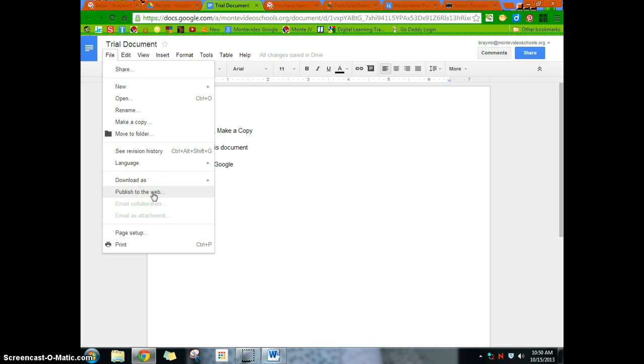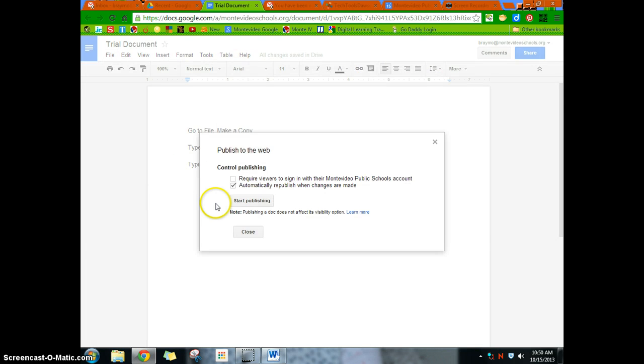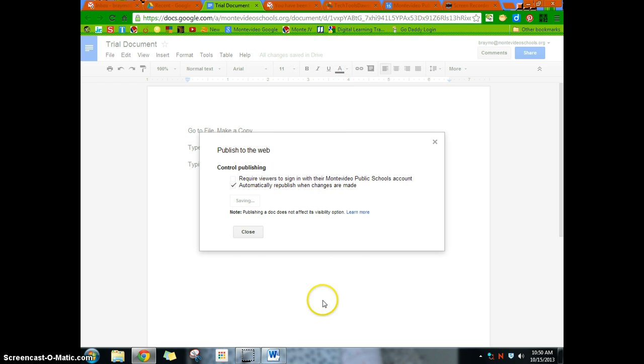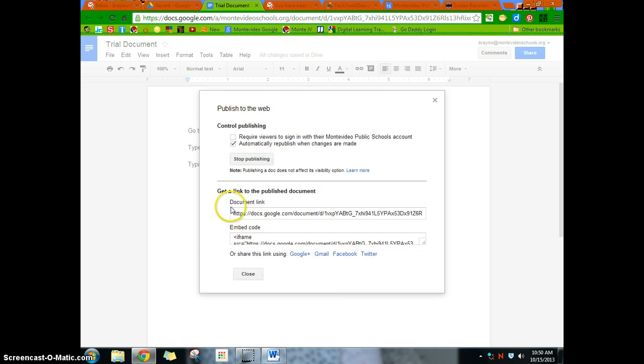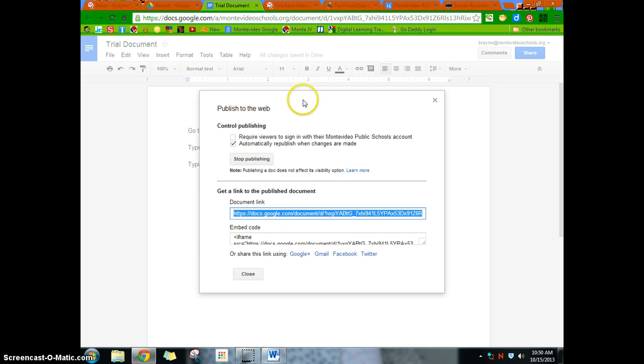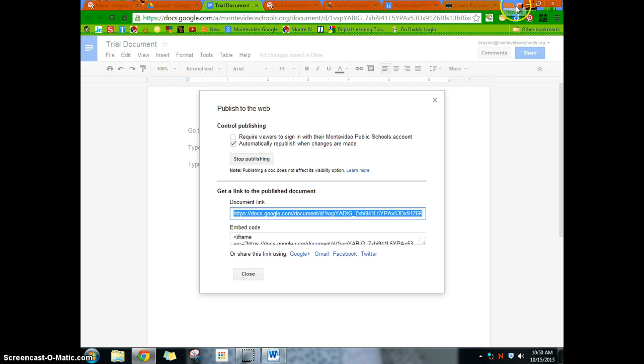Now, publishing to the web will allow you to basically take away all of this editing stuff around here. And so if I hit publish to the web, it'll ask me, what do I want? I don't want to require viewers to sign in. I just want to hit start publishing. It'll ask me, are you sure? I click OK. And now what it gives me, it gives me a link here. And so I can take this link. I can copy it. And if this is the link I want to give to my students or whatever, I can do that. Post to a website. Things like that.